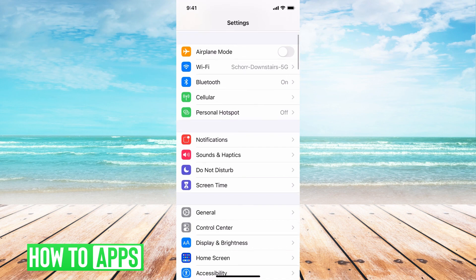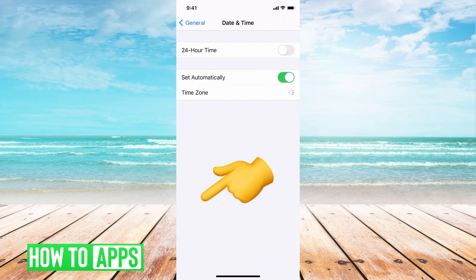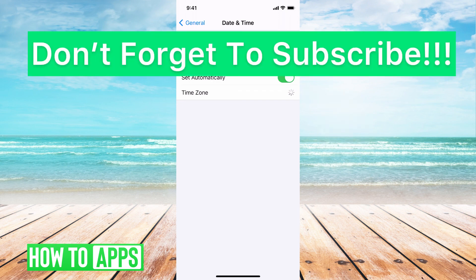So if I go to settings, and then I go to general, and I go to date and time, I want to make sure it says set automatically, or you manually set it to the exact time and date. Otherwise, your status is not going to show.